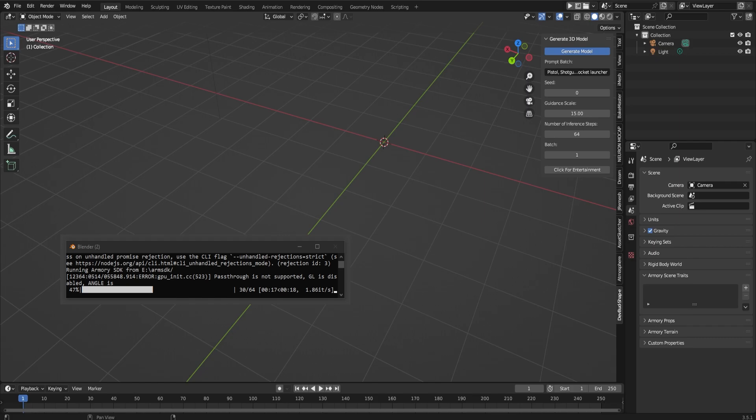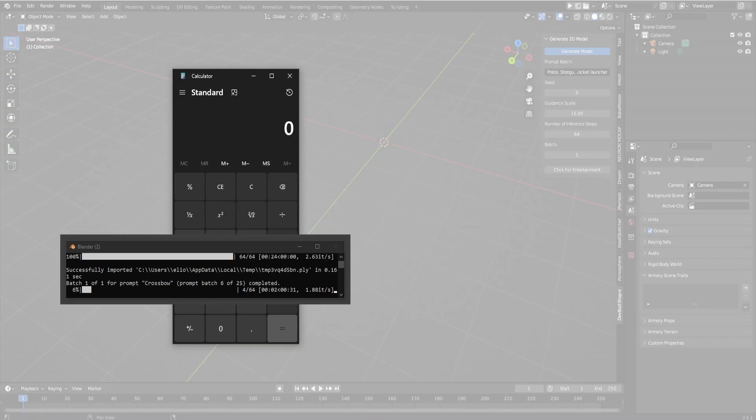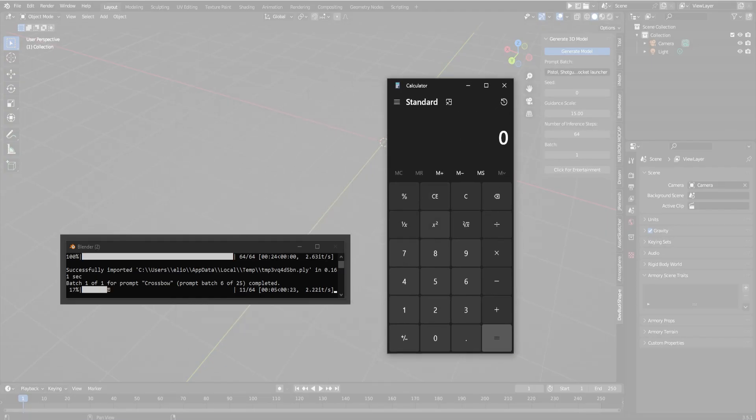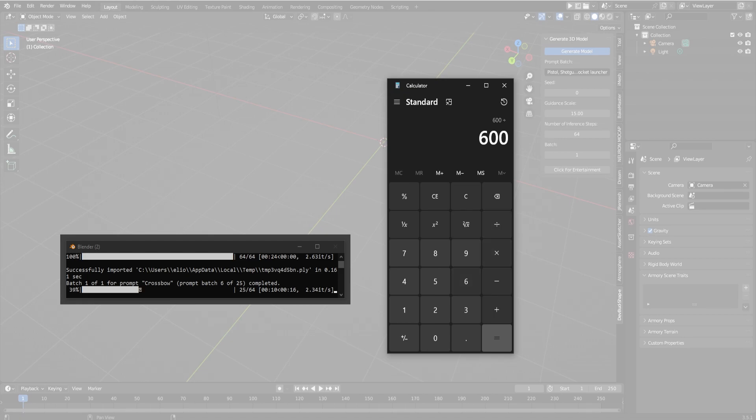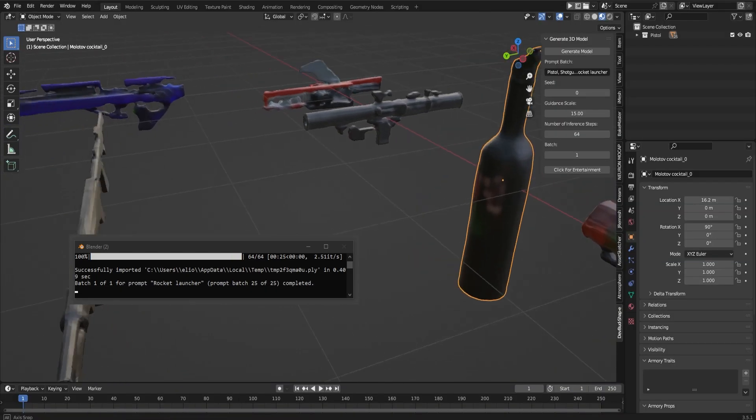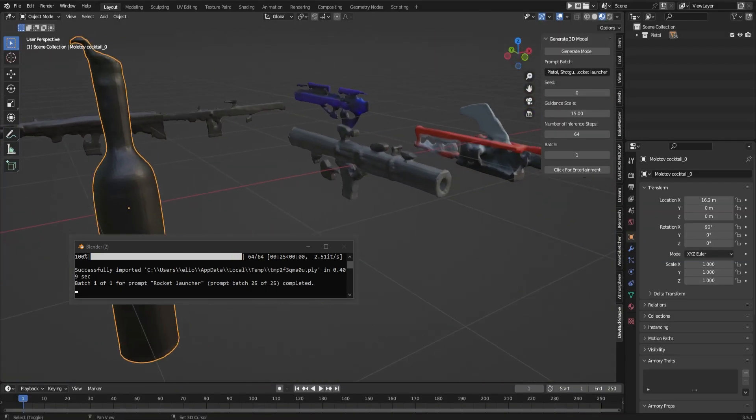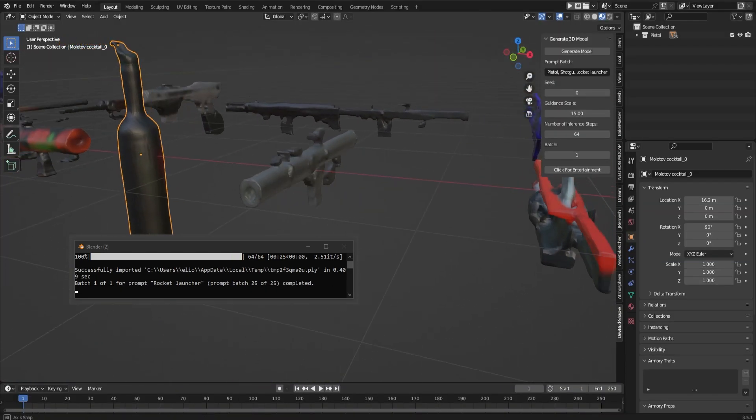I'm running this on an RTX 2060, which is a pretty small card but very efficient. I found out it's about 20 seconds per 3D model, which comes down to like 10 minutes for 25, 30 models. And here we are. It's not bad.